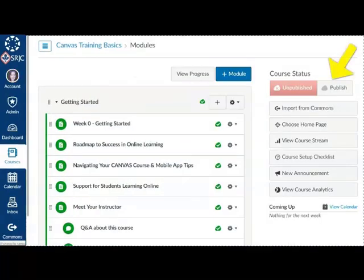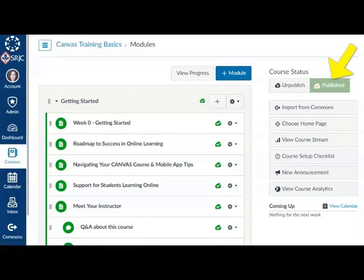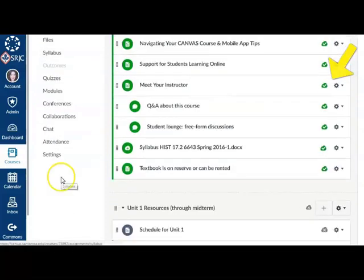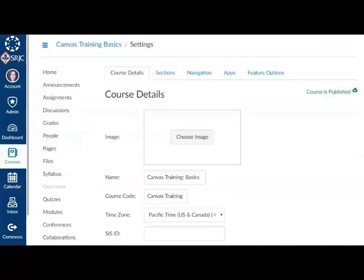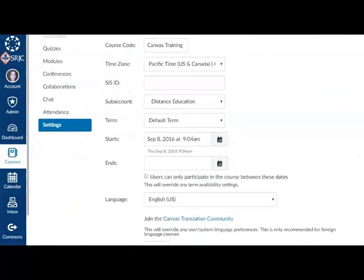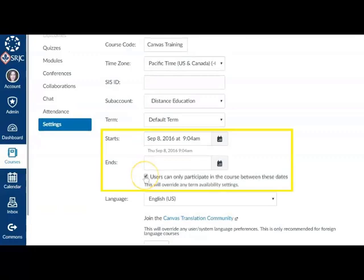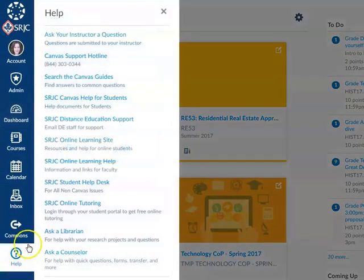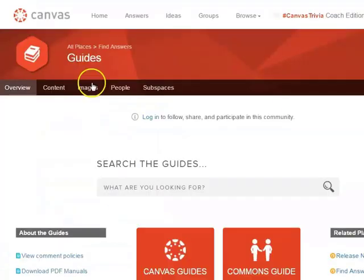When your content is ready, publish your course, which will open it up for student access. Note that publishing your course before the term date will not make the course accessible to students unless you also check the box to override the term date in the course settings. For more information on these topics, search the Canvas Guides.